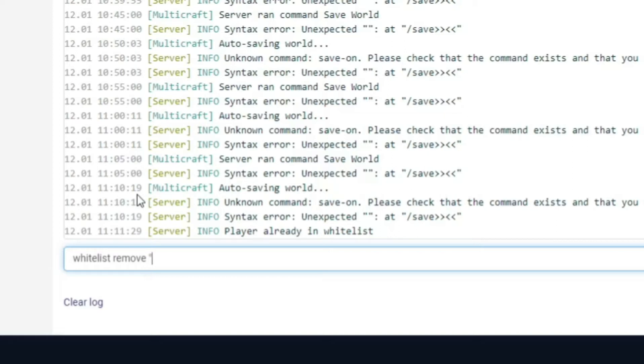However my other account does have a space in the name so what we do is we start it with a quotation mark and we do jdog the first 419 and then we close it with a quotation mark.